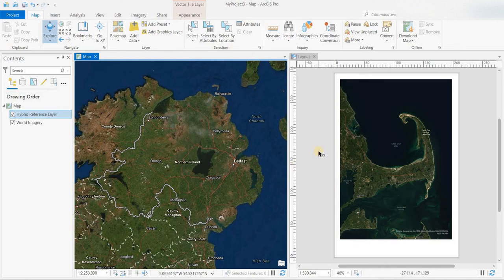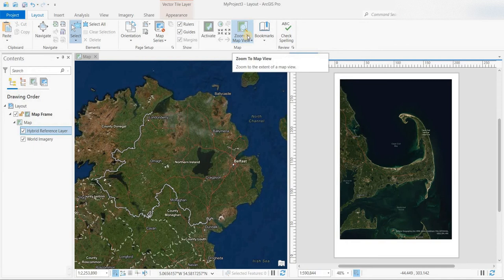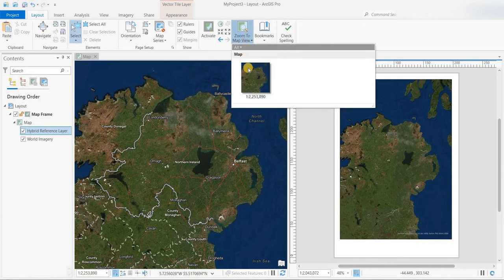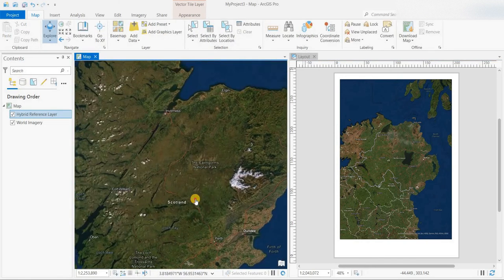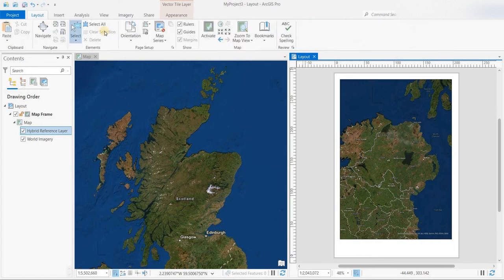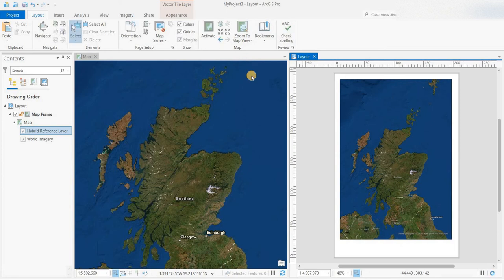In order to have the same map extents in the layout, click on Layout and make sure you're on the Layout tab. In that ribbon there is the 'Zoom to Map View' button. Click on that and there you go — whatever you have in the map view is shown in the layout. Go back to the Layout tab, click 'Zoom to Map View', and there you go.